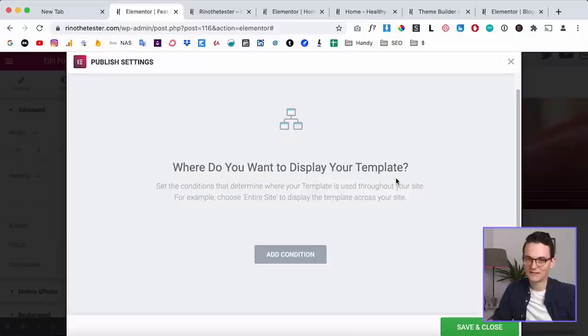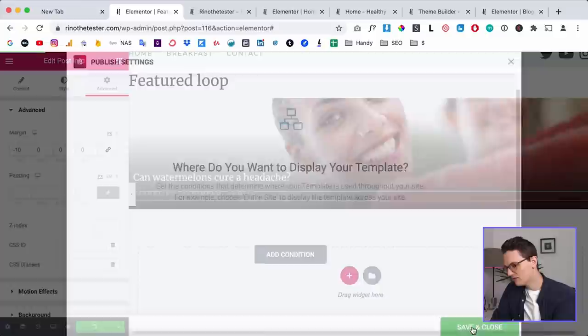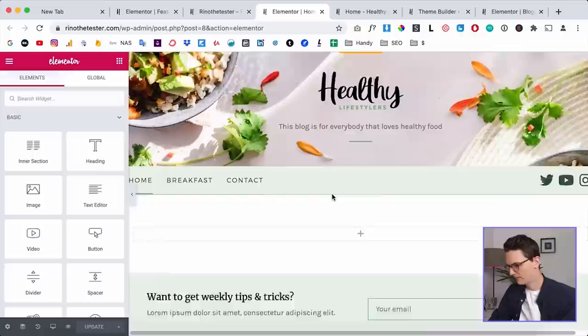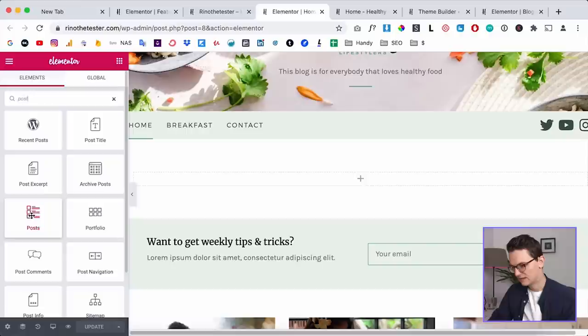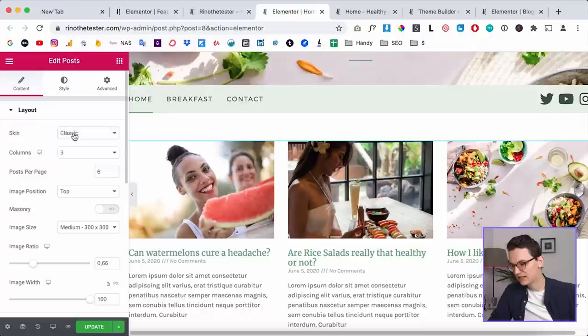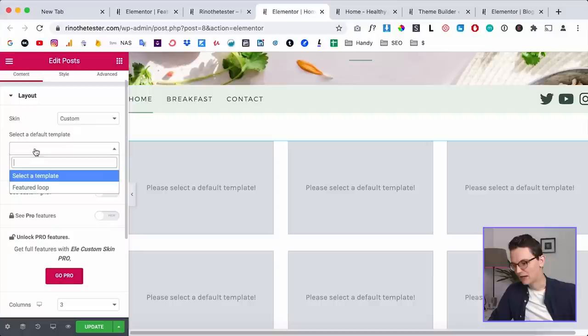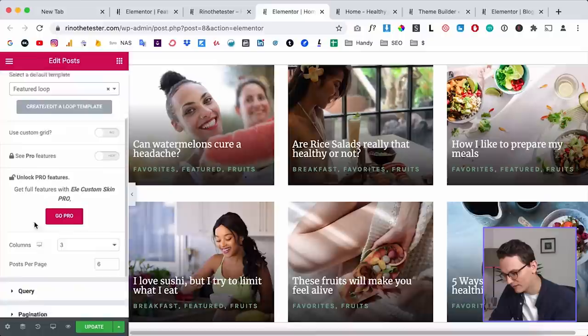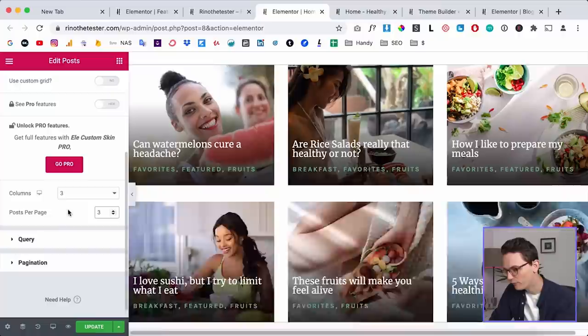Now let's test this design. Click Publish — you don't need to set display conditions here because we're going to do that with the Elementor Pro post widget. Click Save and Close, then go to your homepage where you want to display the post widget. Click Refresh because we have new data in the background. Now drag in the Post widget, and you'll see a new option called Custom from the plugin. Select our Featured Loop that we just created — and now it starts displaying our own design.